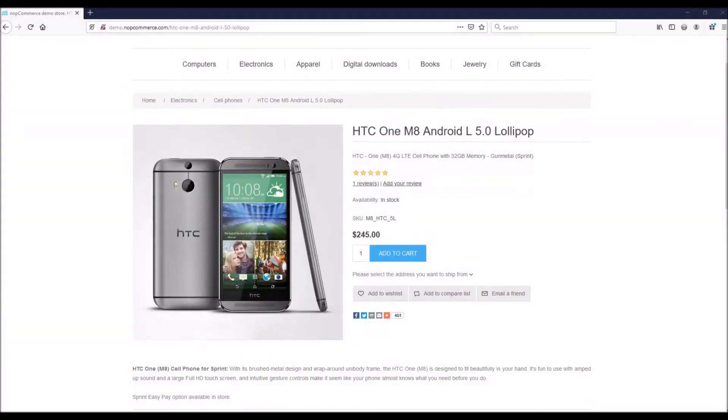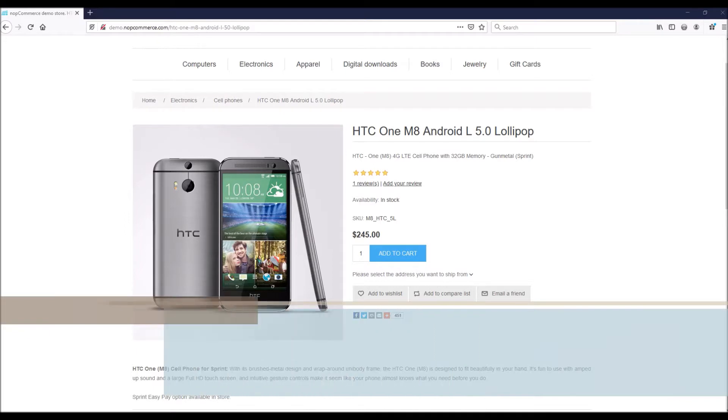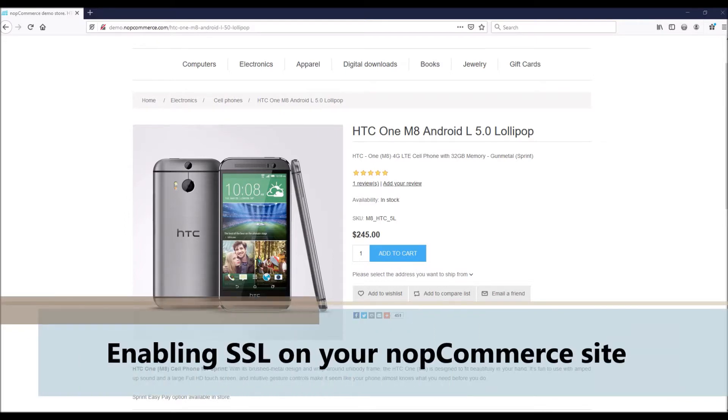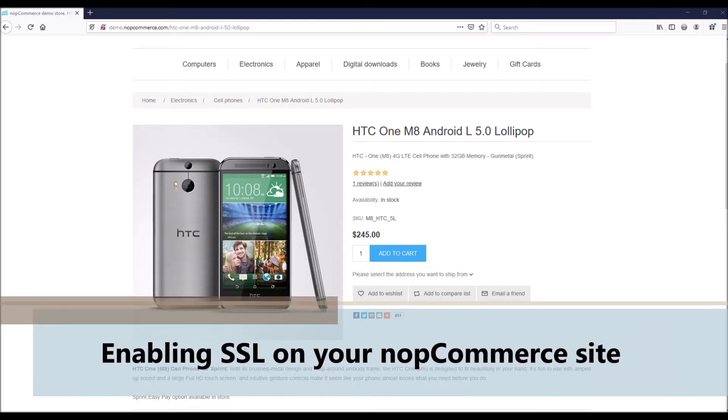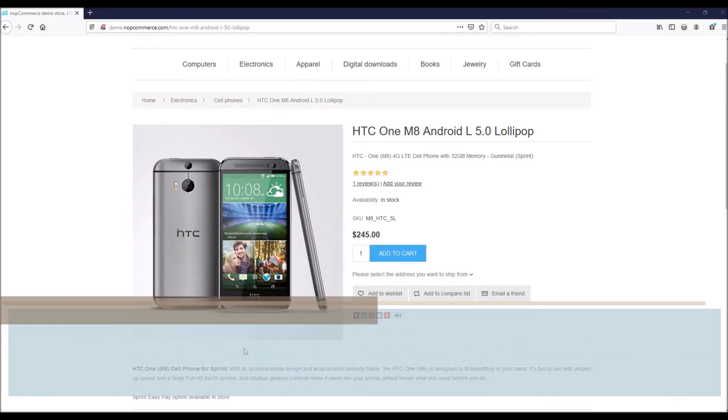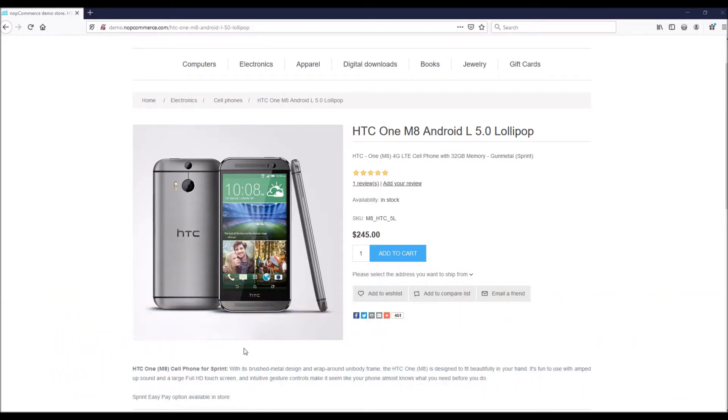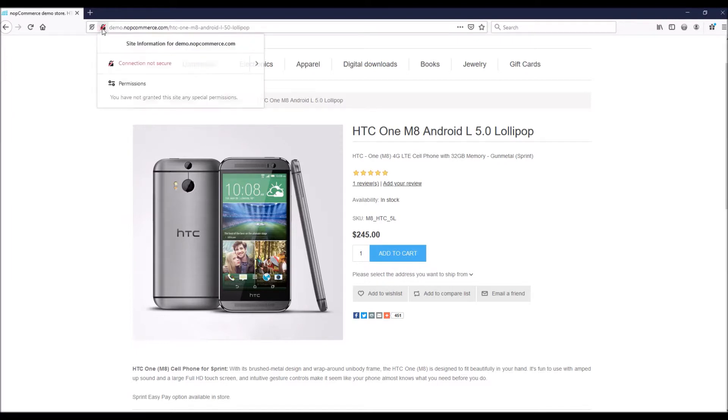Hi, my name is Lavish Kumar. In this video we will learn how to enable SSL on a nopCommerce site. For this tutorial we are using version 4.3. Imagine you go to a website to buy a product and you see this message 'connection not secure.' Would you consider buying anything from that website? I think the answer is no.